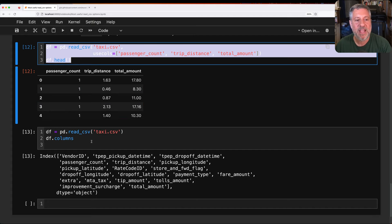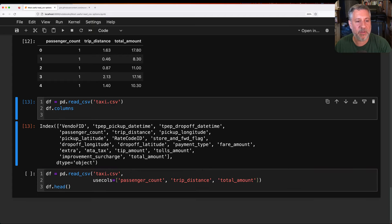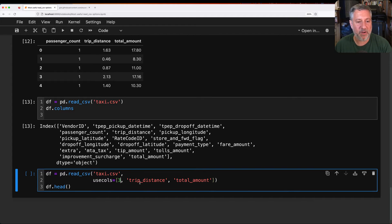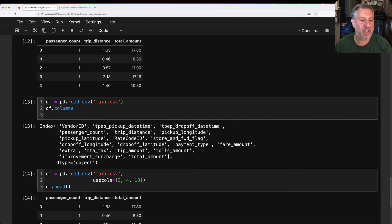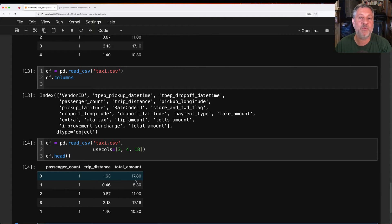Now I say df.head and it works fine — this saves a ton of memory and lets you think more clearly about your data. If you're not sure which columns you want, you can read them all in and then say df.columns to see what's available. Another way is to use column numbers: passenger_count is 0, trip_distance is 4, and total_amount is 18. Using numbers gives you the same columns. Most of the time I prefer names if I can, but sometimes numbers are necessary.